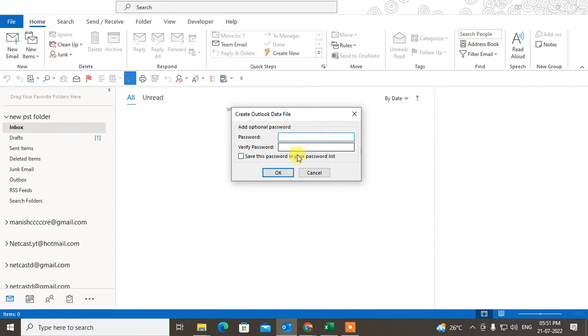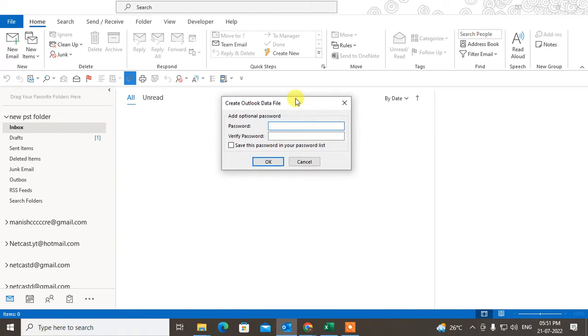Finish. Now you can put a password in your PST file. If you want to put a password, please remember your password because if you forget your password, it's unable to restore. You have to crack the password.